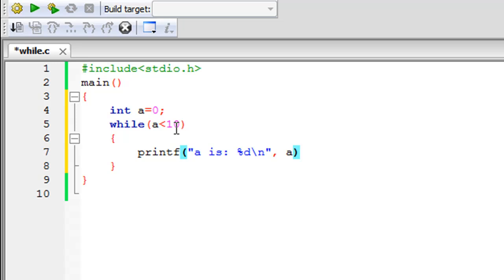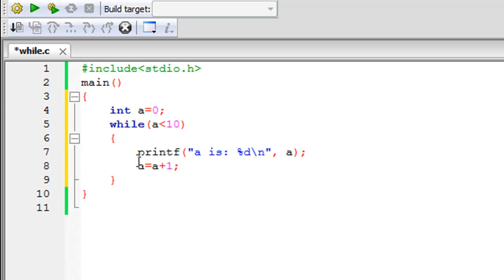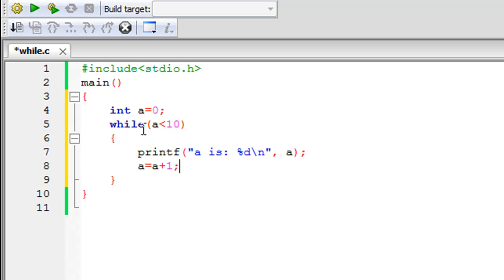After the second double quotation mark I'll type in the variable a, because we want to see its value. On the next line I have to update the value of a, so I'll use the assignment operator: a equals a plus one. This updates a during each iteration. In the first iteration, a is zero — the condition passes because zero is less than 10 — so printf executes and then a is updated to one. While then checks whether one is less than 10, it is, so printf executes again with the new value. This continues, updating a each time, until a reaches 10 and the test condition fails.